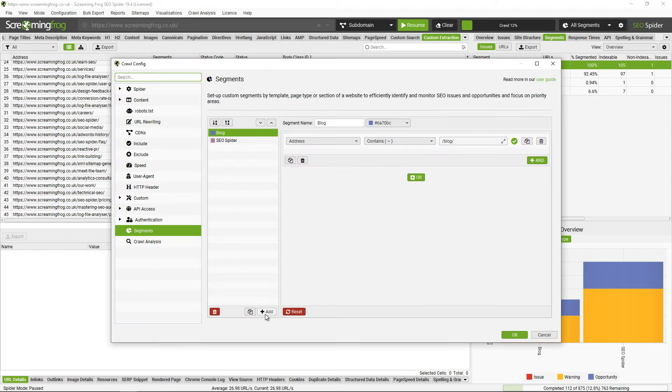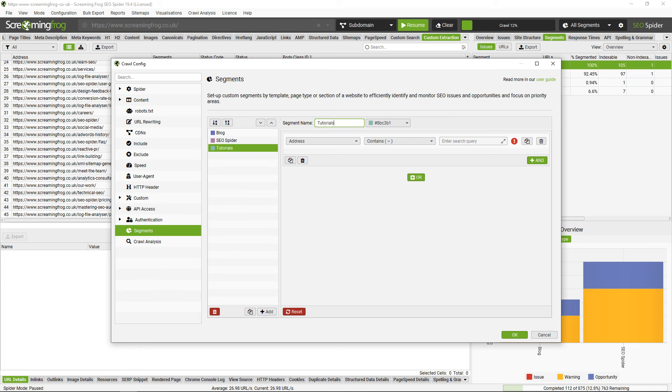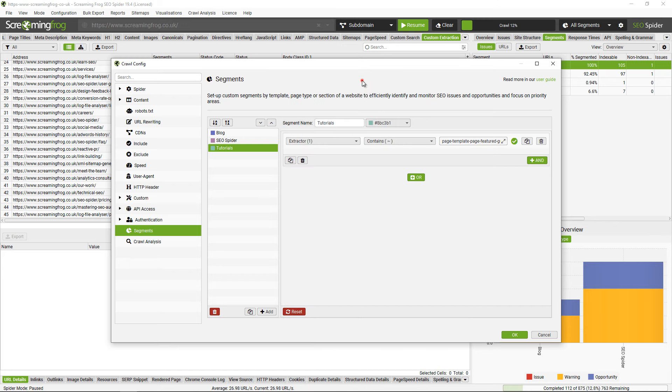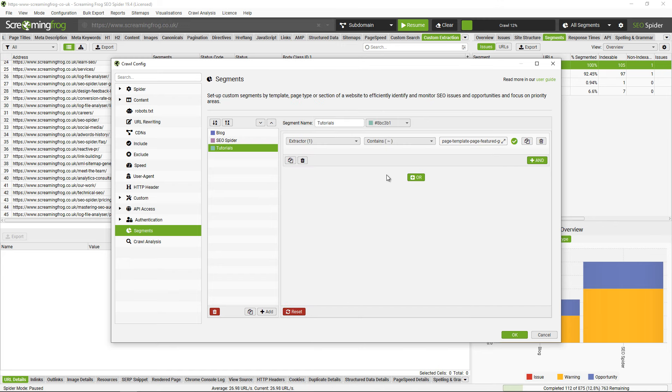I can go in here and set up another segment. The custom extraction is extractor number one, the body class ID, and the name is page template, it's a feature guide, so I can click ok.